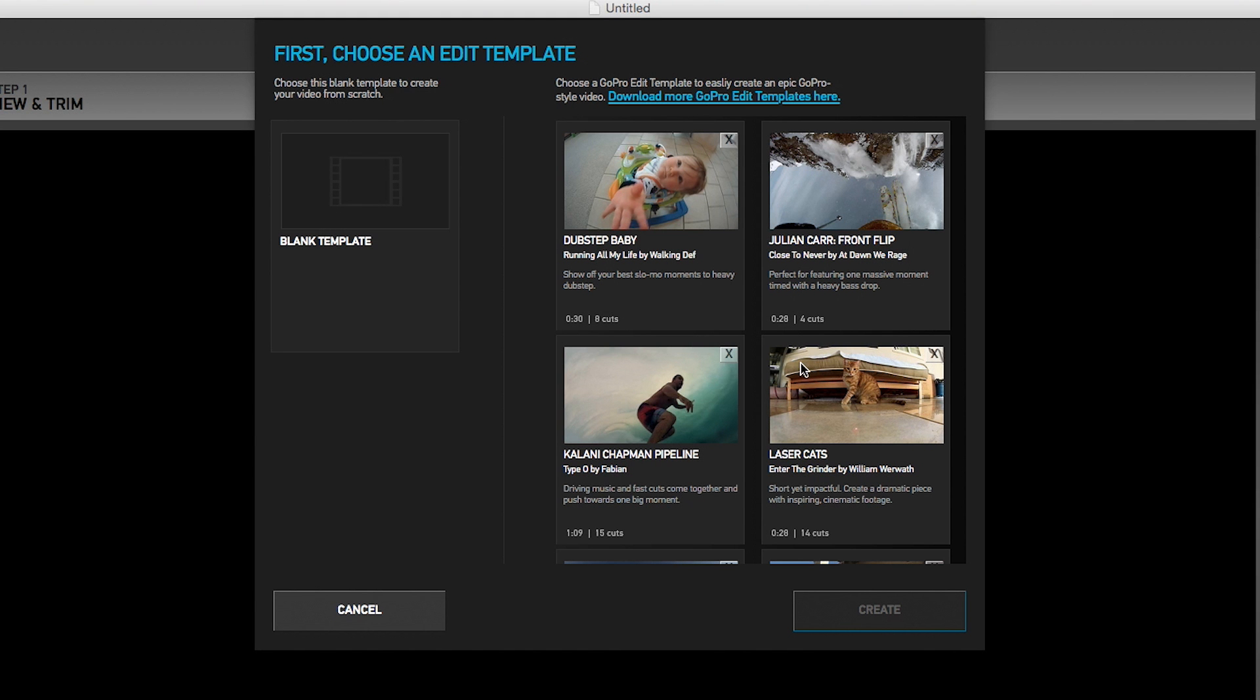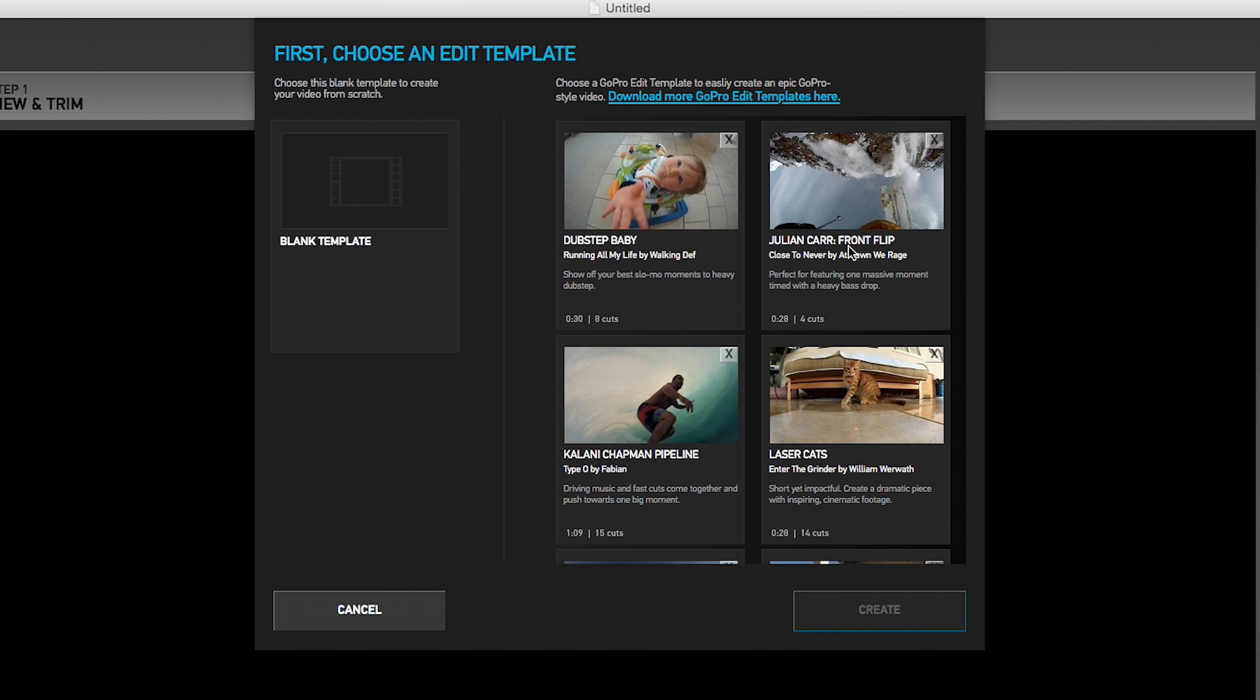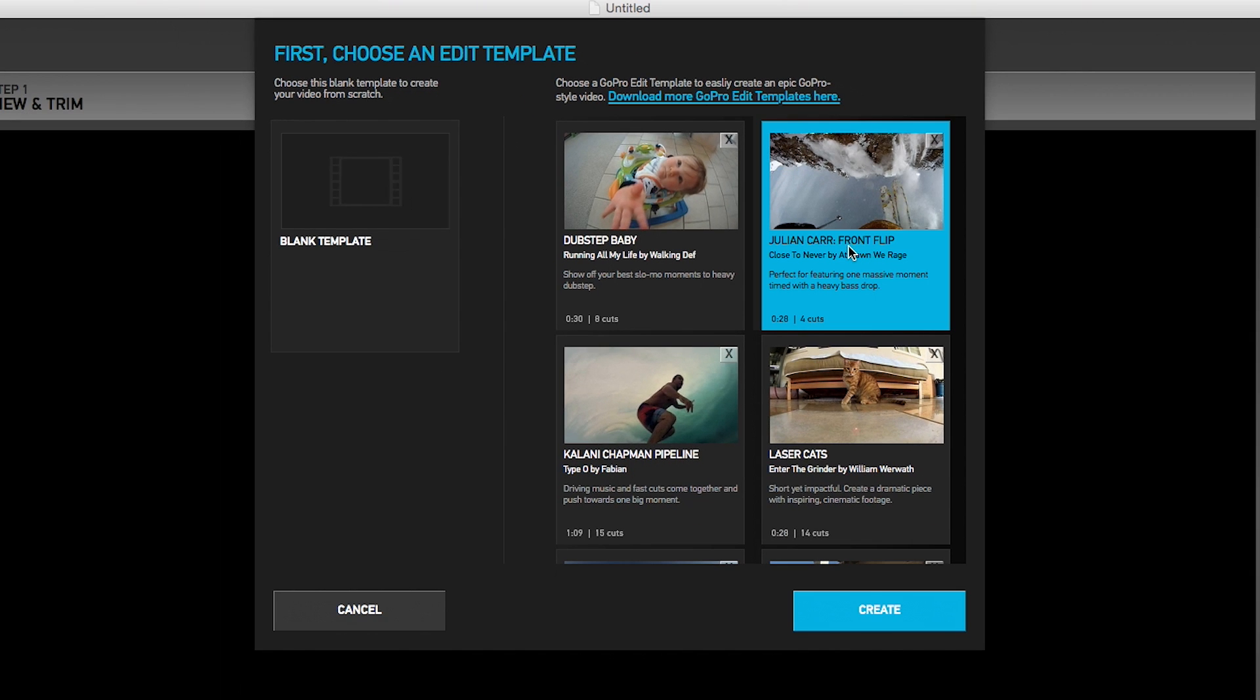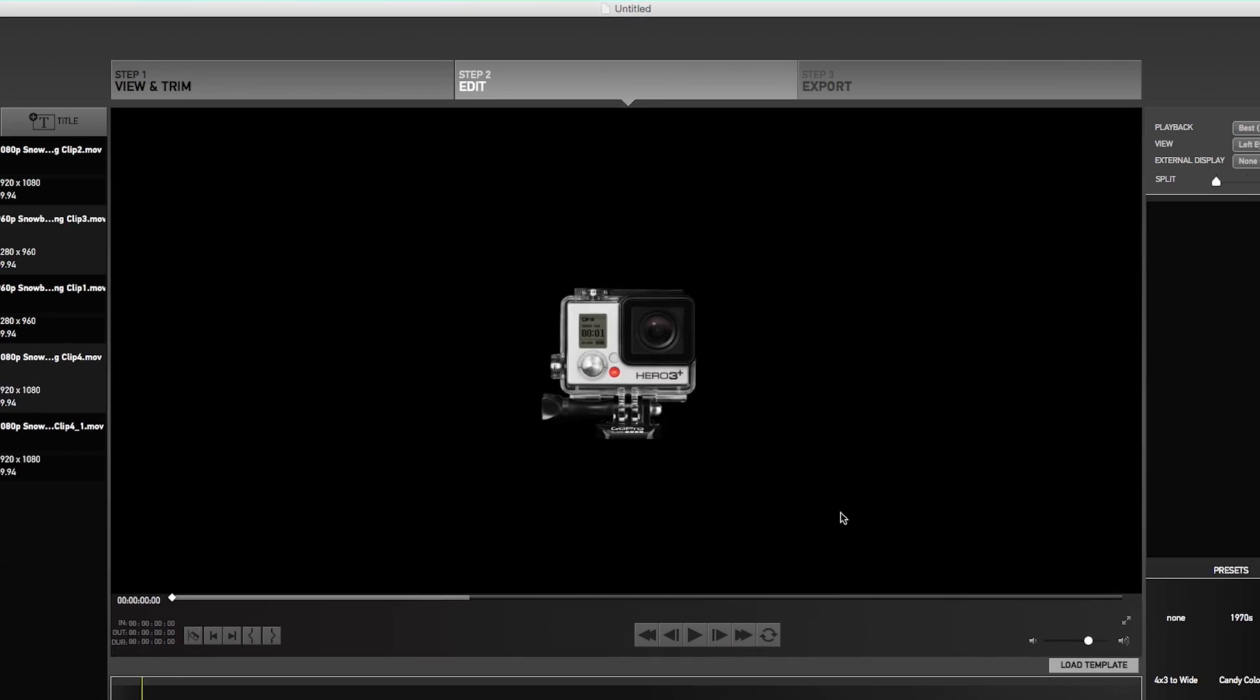With our clips, we are going to use a pre-made edit template. First, you need to choose a template. Each template shows you the number of cuts or transitions in the video and the length of the full video. Once you select a template, click create to get started.